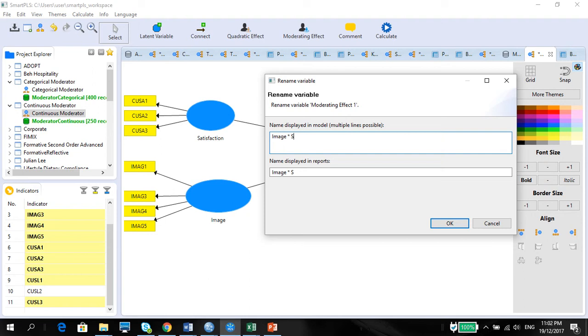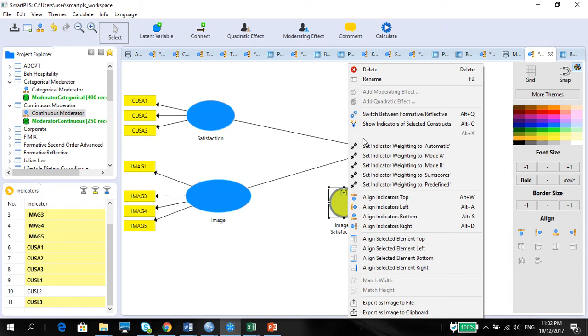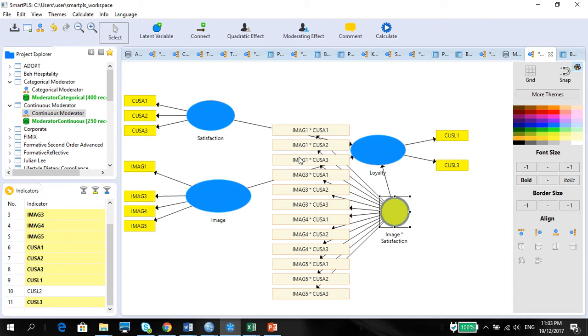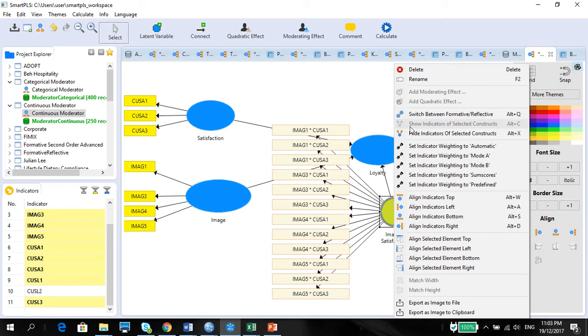Notice one thing when you unhide the indicator variables. They actually take all the indicators here times all the indicators here. So that is why you have 1, 2, 3, 4, 5, 6, 7, and 1, 2, 3 times 1, 2, 3, 4. So you will have 12 indicators altogether. 1, 2, 3, 4, 5, 6, 7, 8, 9, 10, 11, 12. I'm going to just hide this.